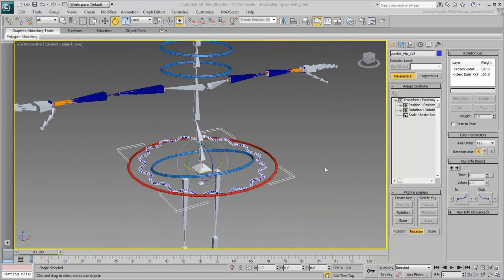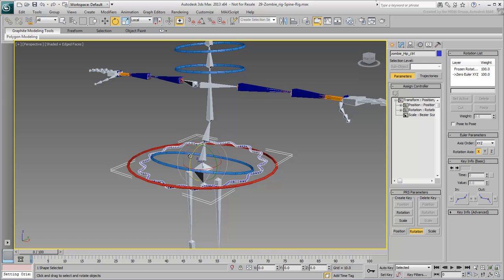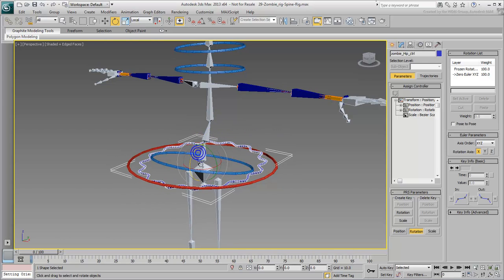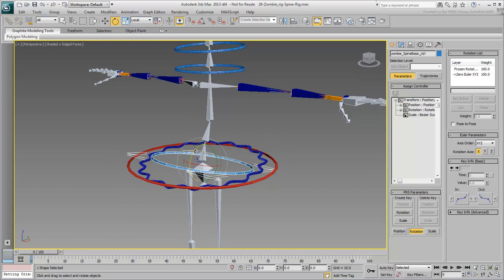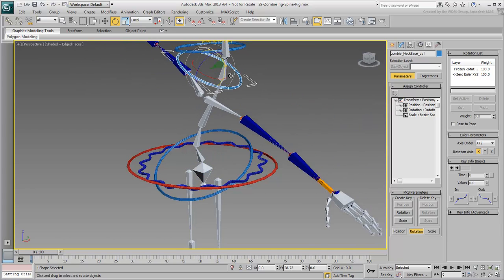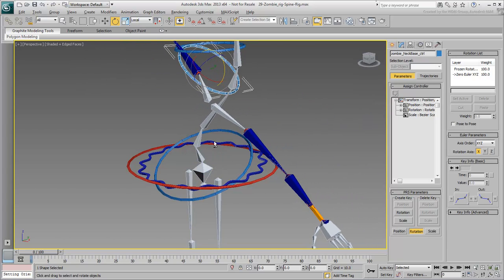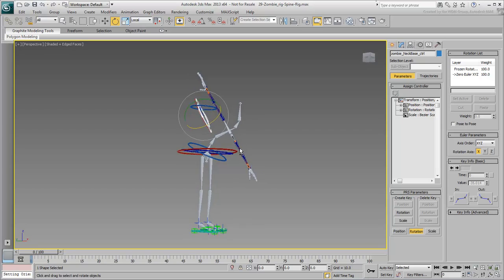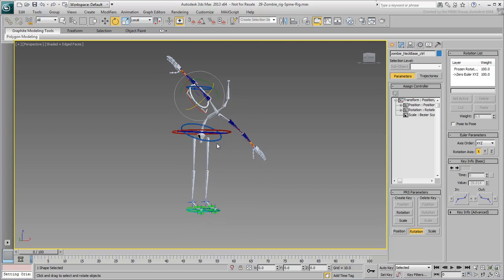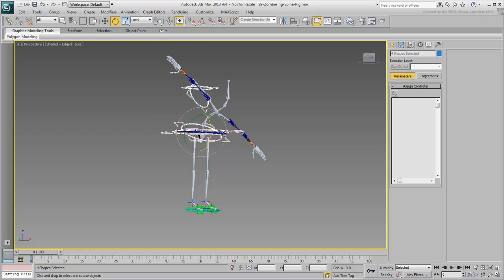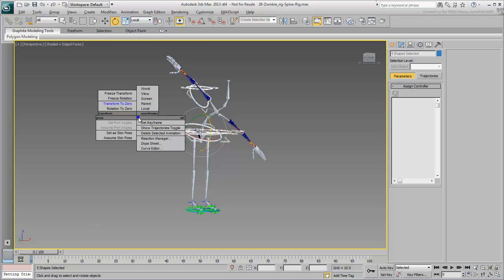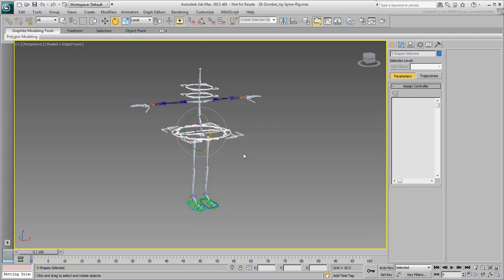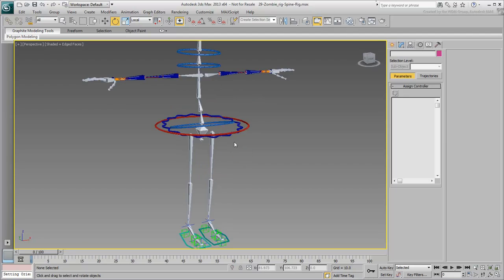Finally, when you're done, you should be able to control the upper body fairly well. Play around by rotating the various controllers, but make sure you select them and set their transforms to zero before moving on. In the next movie, you move up to rig the arms.